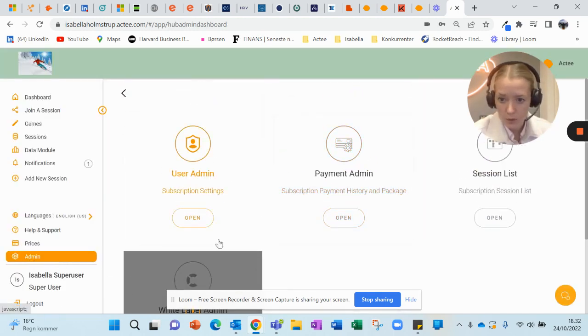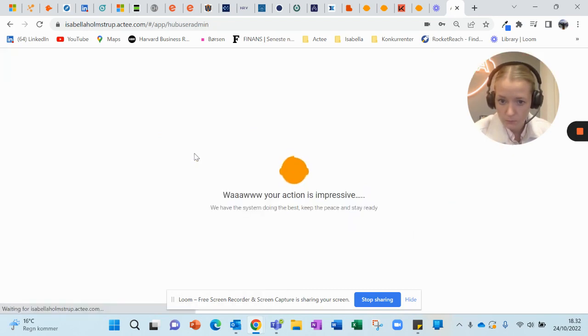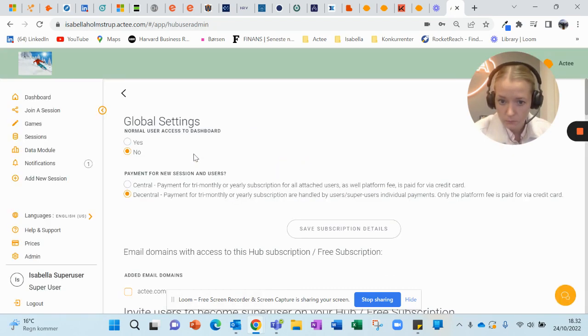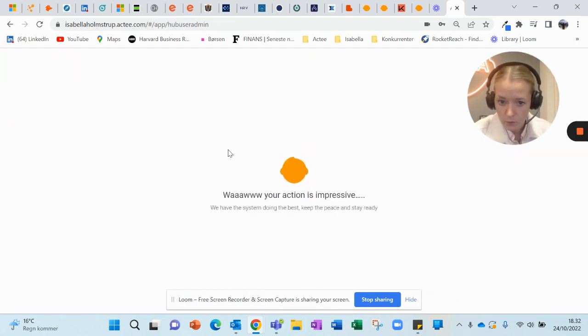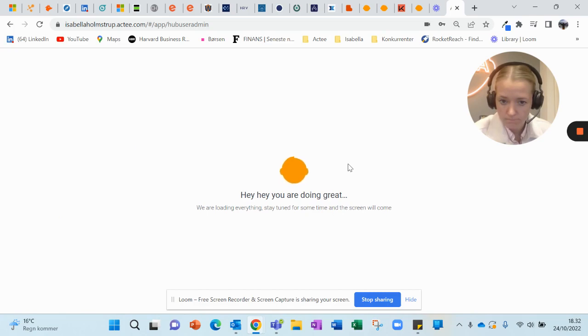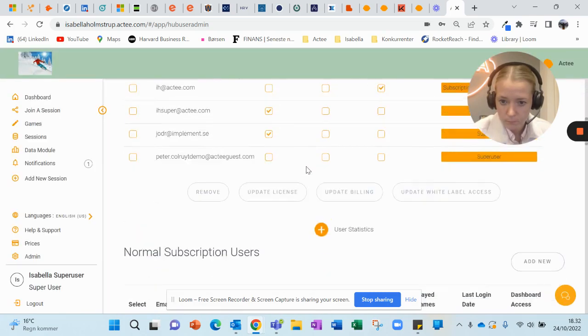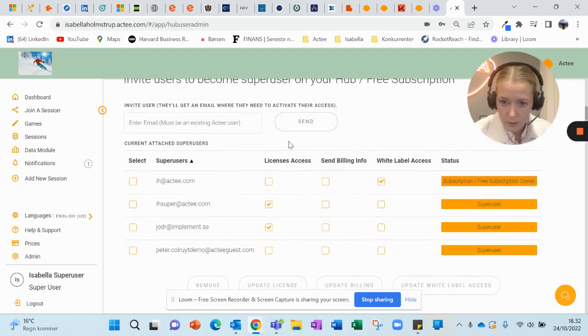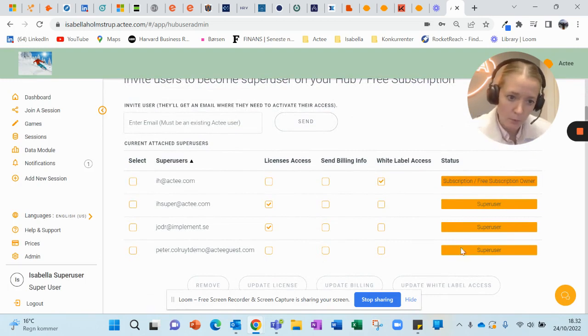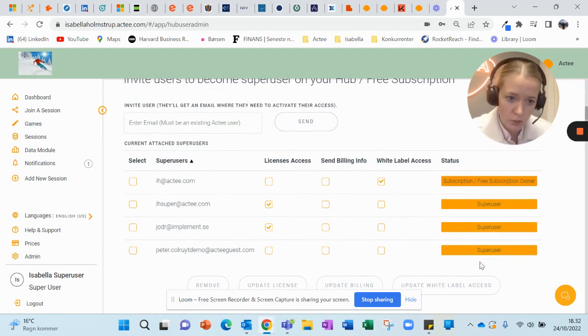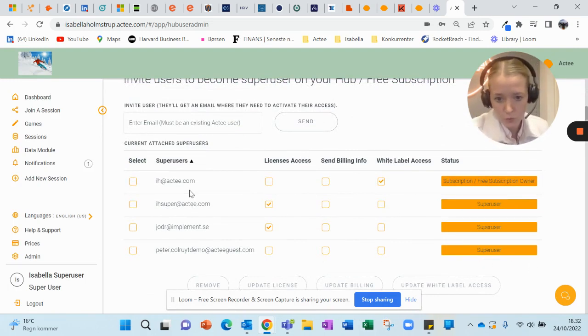Here you click User Admin, you scroll down, and here you can see the number of super users that you have and who owns the subscription.